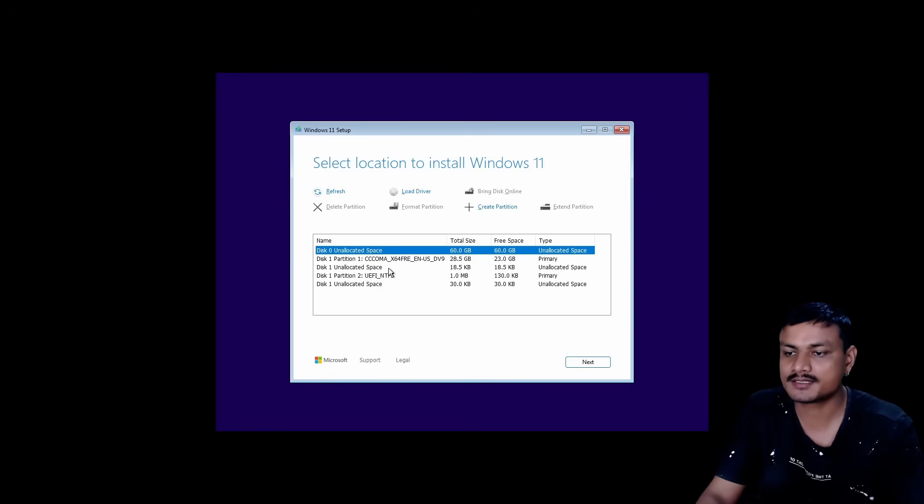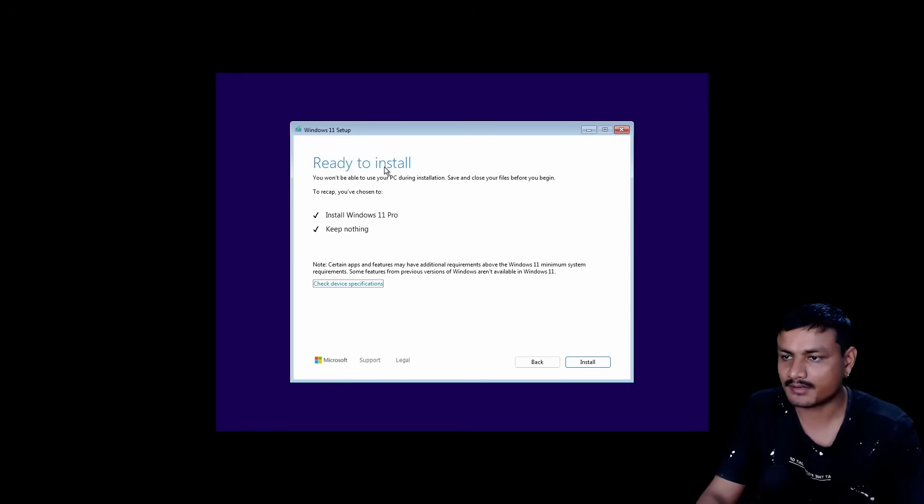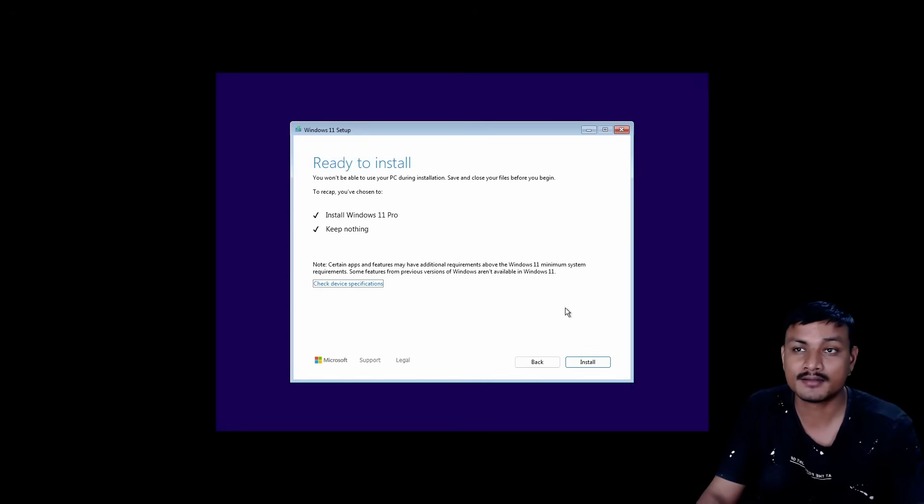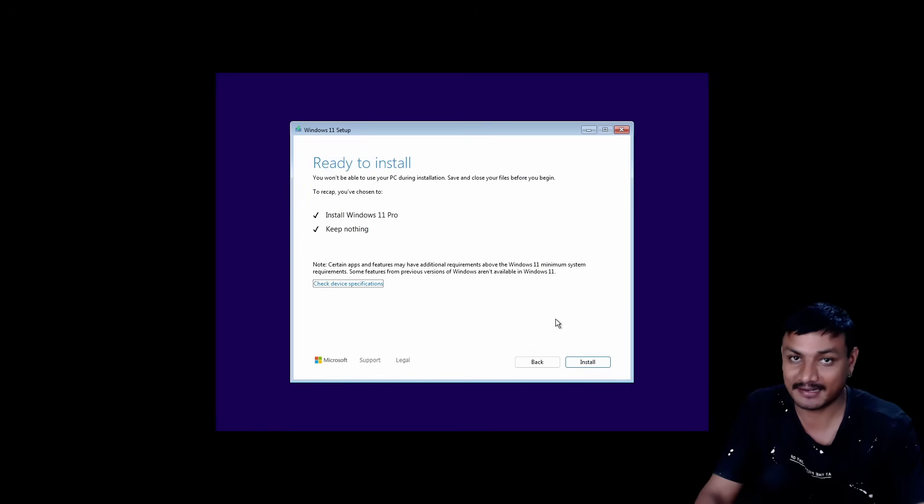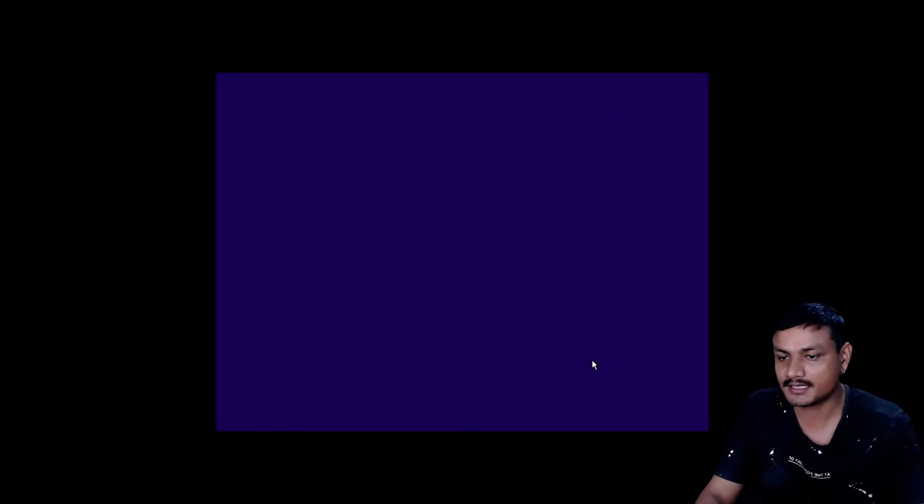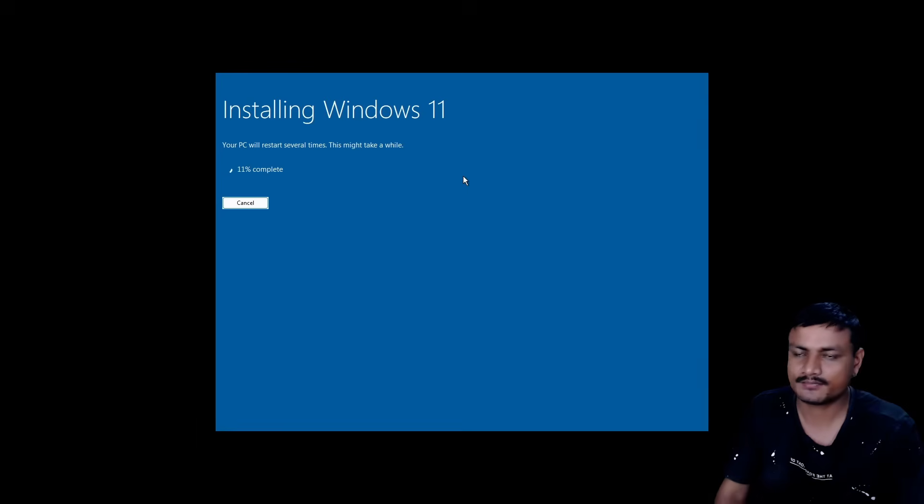Accept everything. Here you need to select your drive where you want to install it. Now ready to install Windows 11 Pro and keep nothing. It's basically going to format the drive that you have selected. If there's anything on your drive, make sure to back up and then install it. We're going to click on Install.